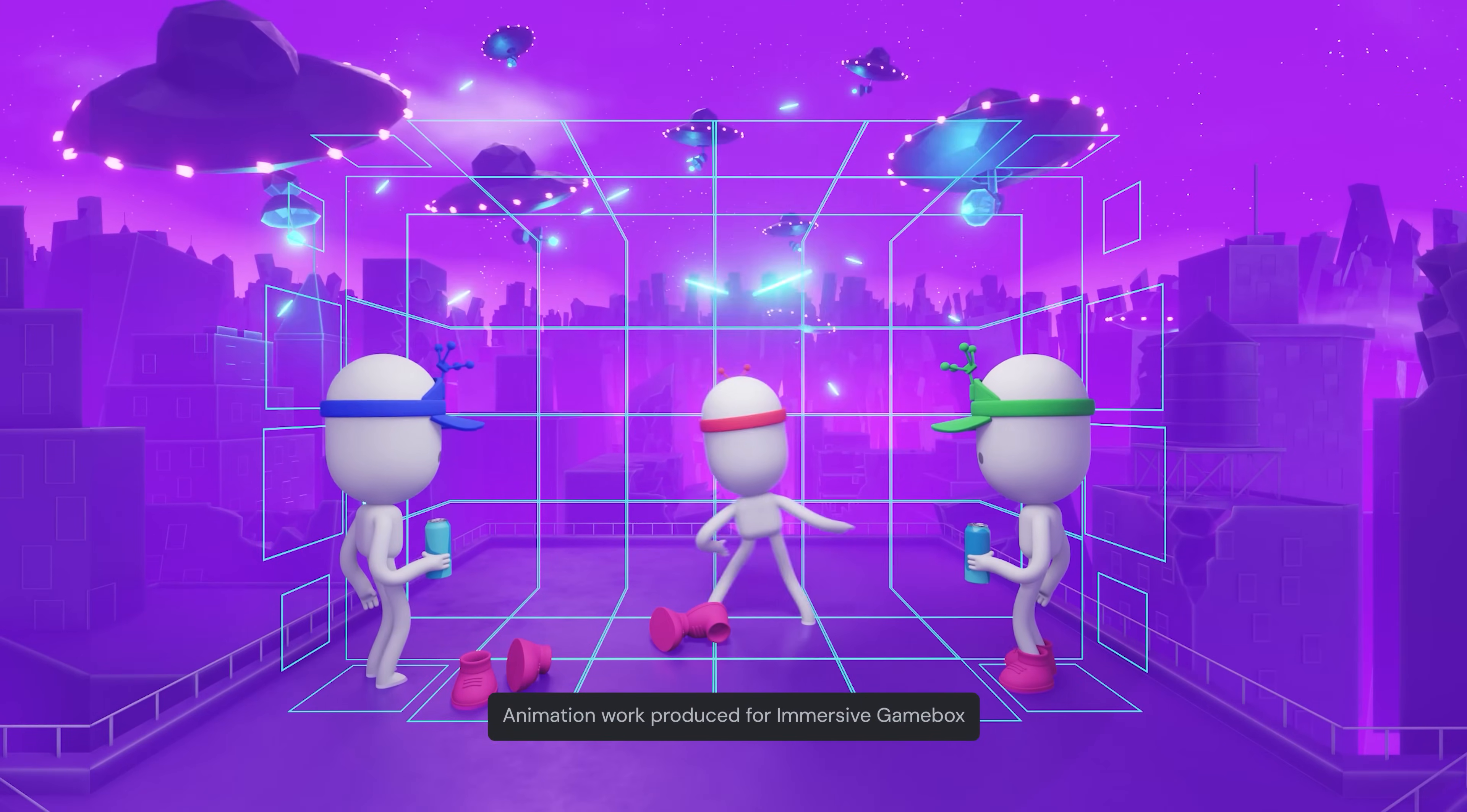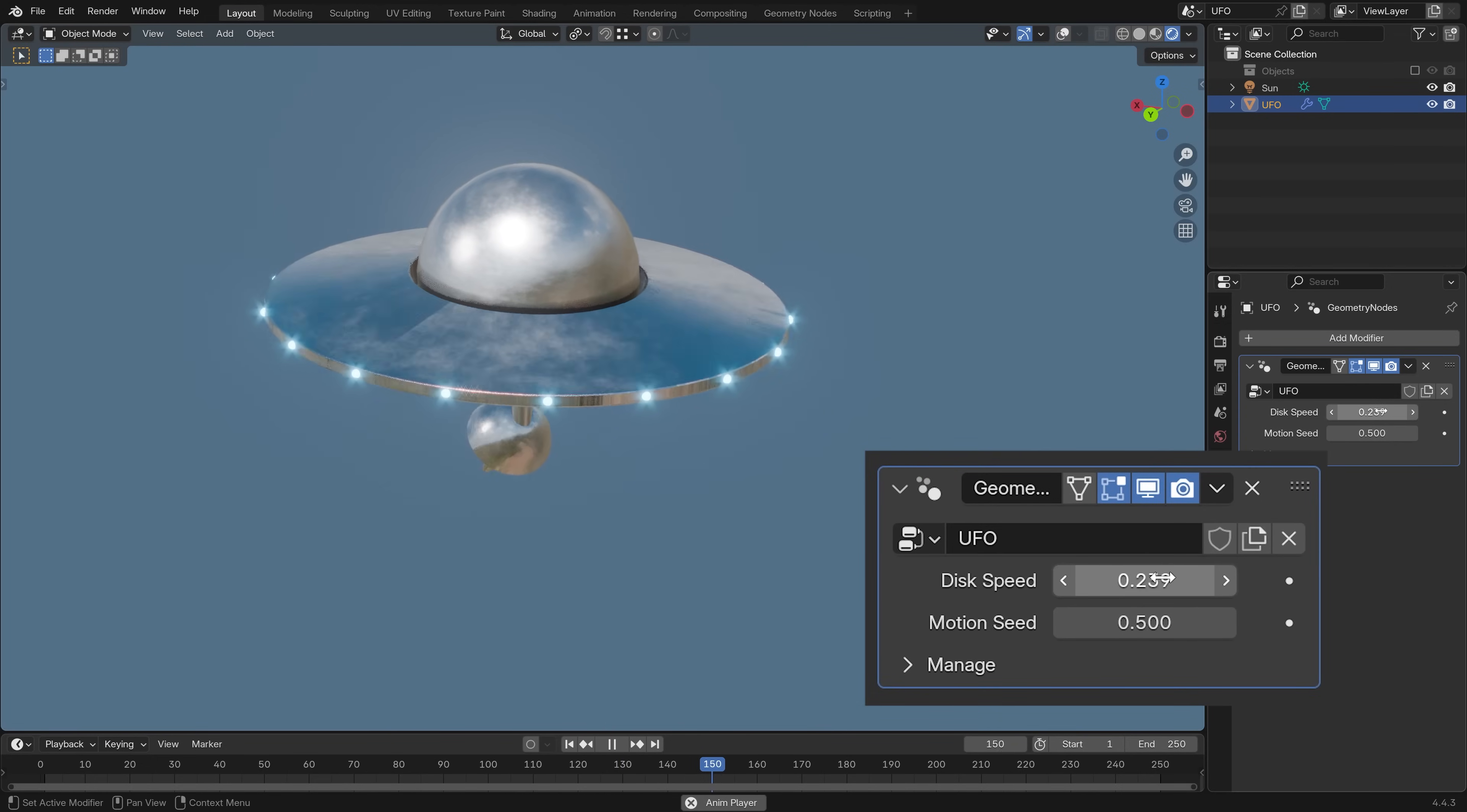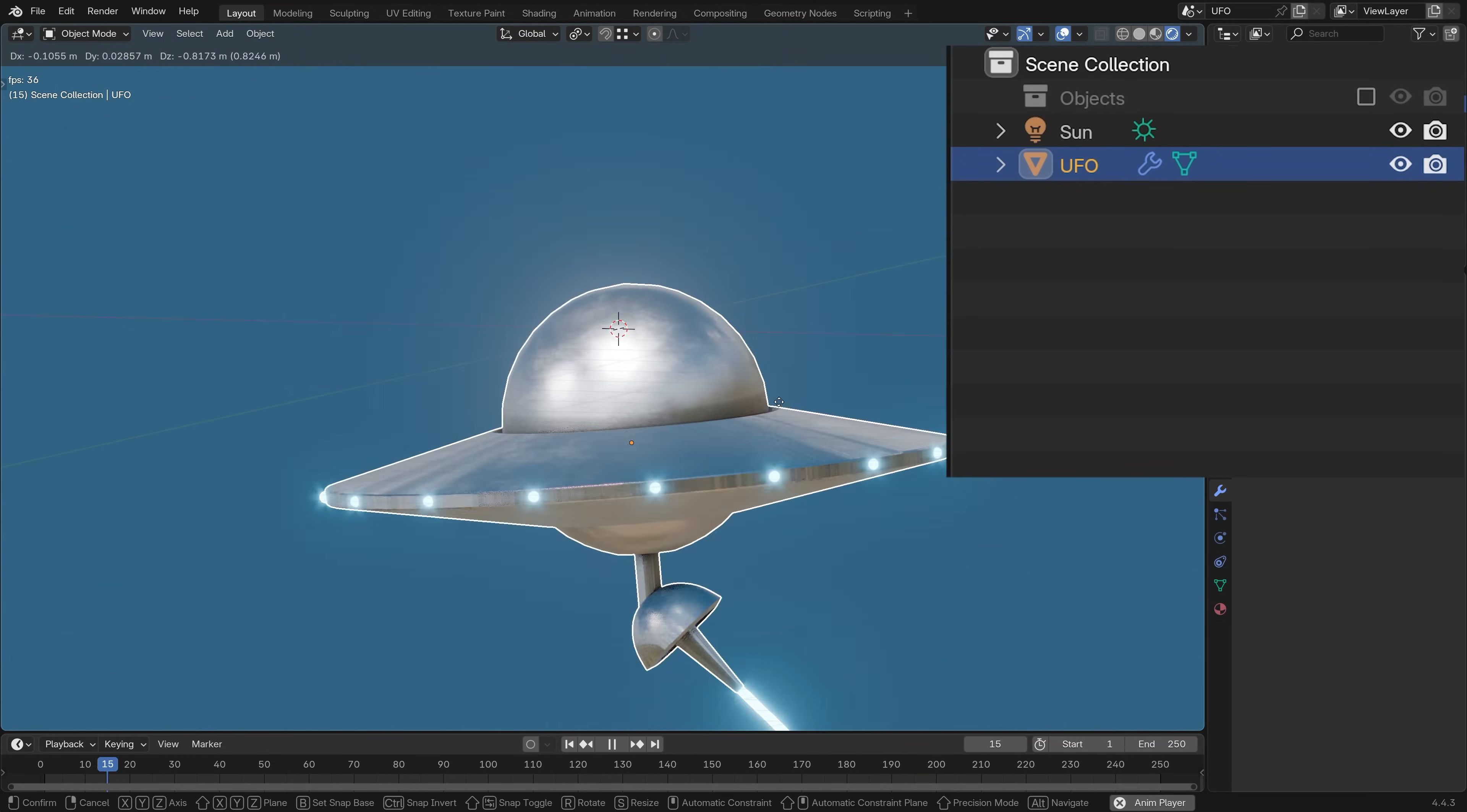Sometimes a scene just needs a lot going on, and keyframing everything will certainly take too long than I have patience for. On top of that, adjusting so many animations is just an incredibly daunting task. This is where procedural animation really shines as it gives you a lot of control and saves you quite a bit of time, particularly when you start scaling up your scenes. So let's look at how to create this UFO.